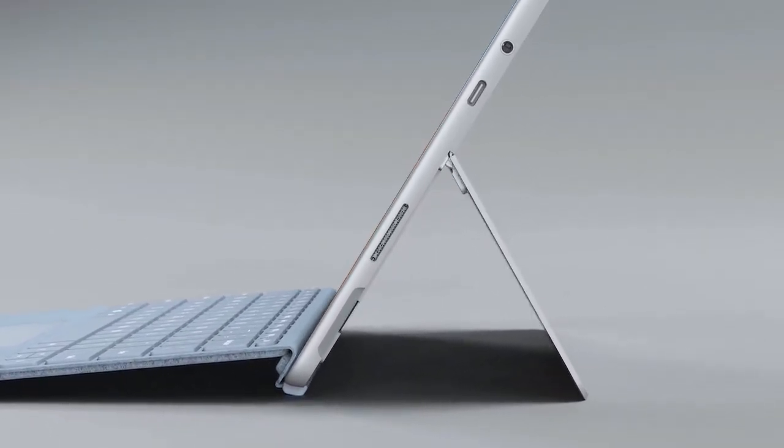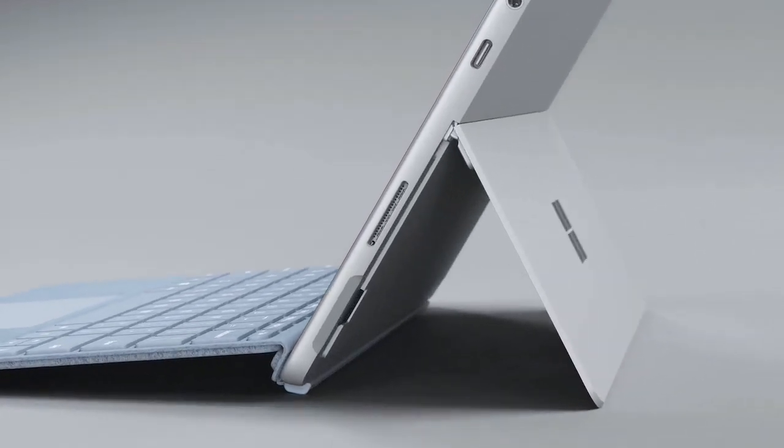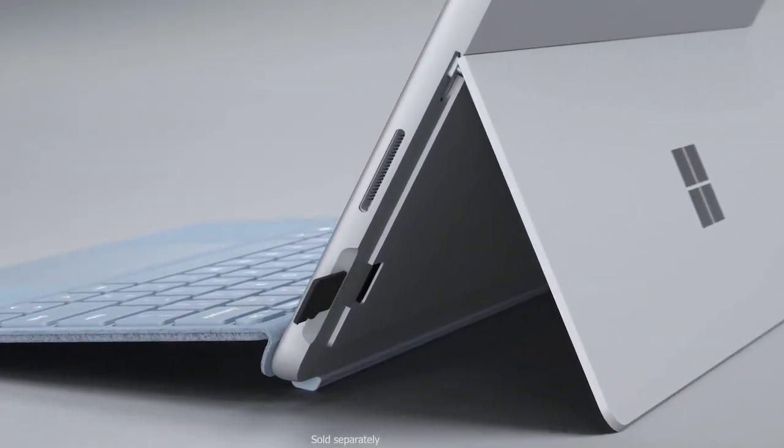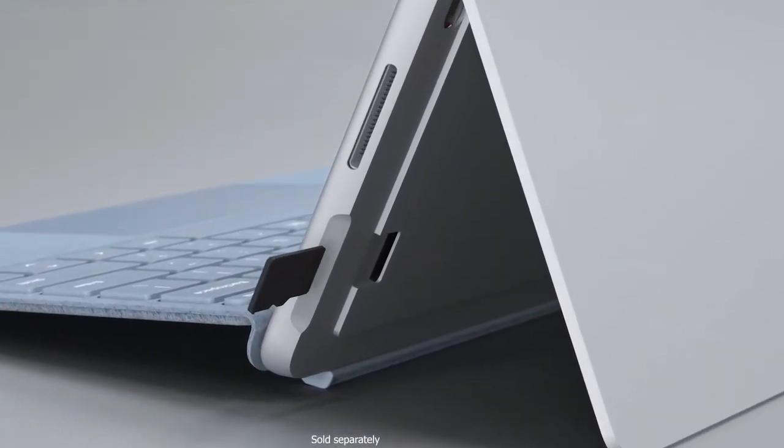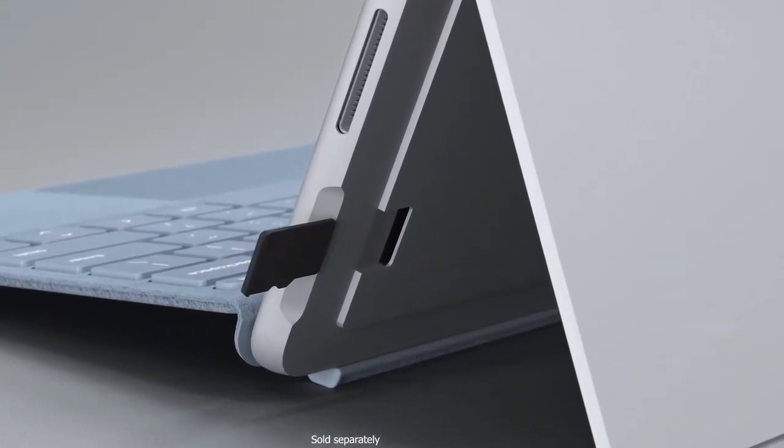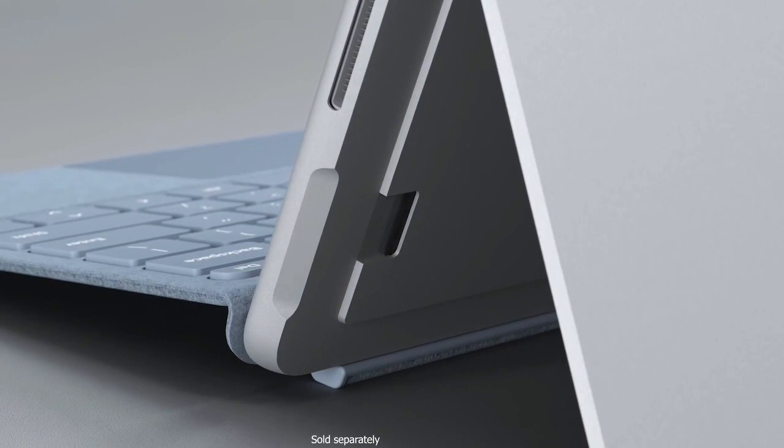Then, under the kickstand is a micro SDXC card reader, allowing you to add additional storage.